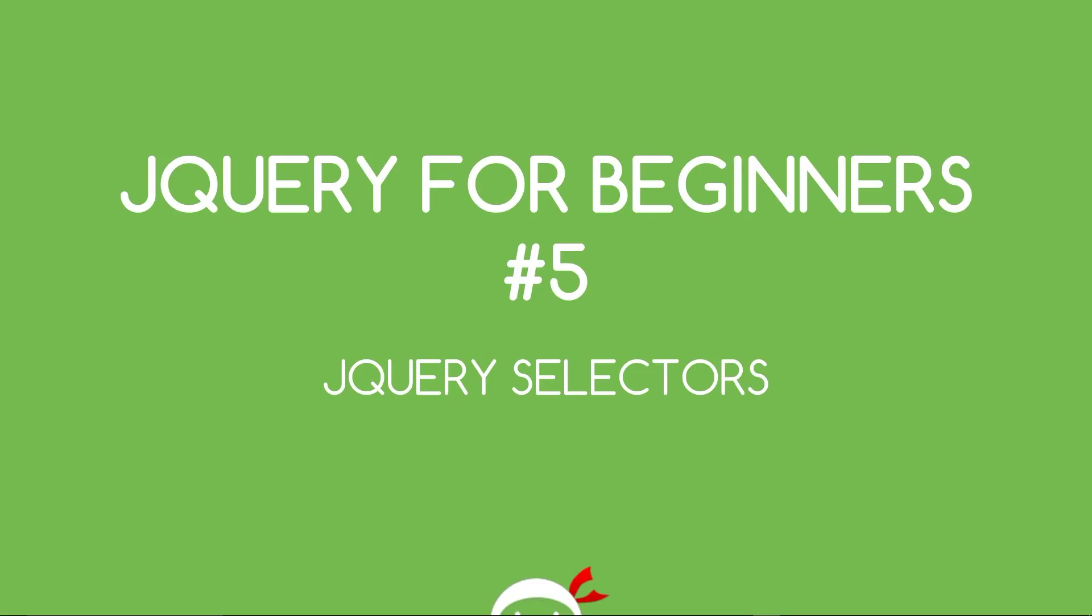Yo, what's going on guys? You're watching jQuery for beginners lesson 5 and in this video I want to talk about jQuery selectors.